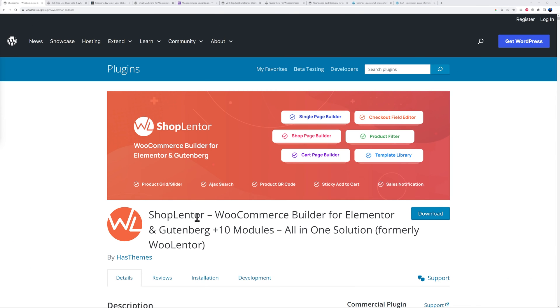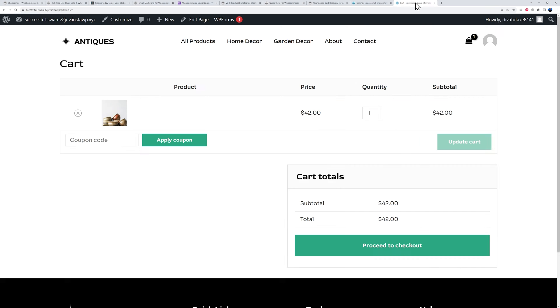The very first one is called Shop Lanter and it's an all-in-one solution that's literally packed with features, but today we are only going to use one specific feature. Let me show you.